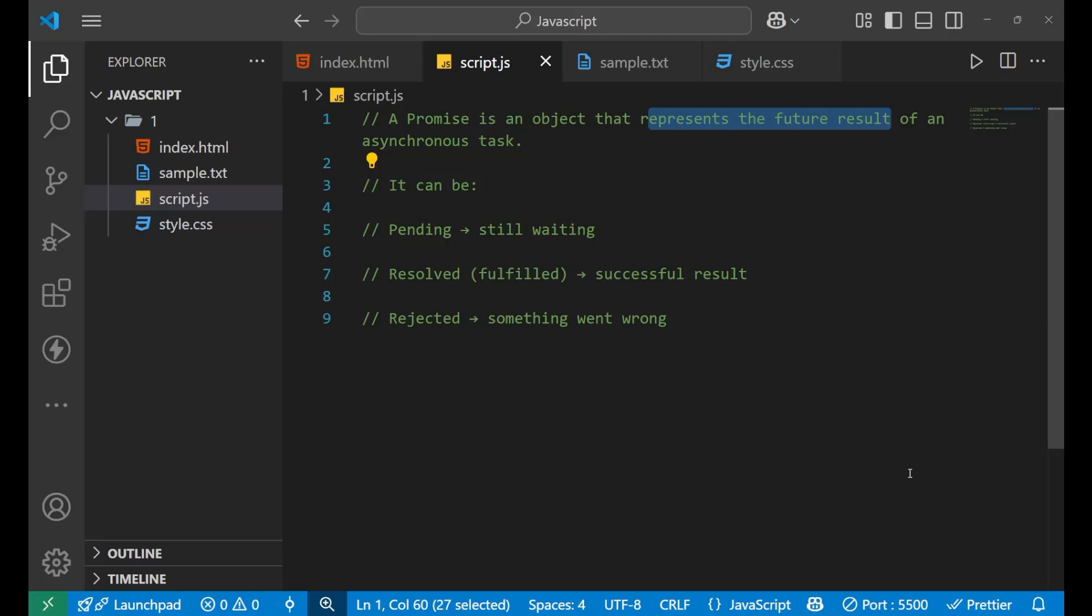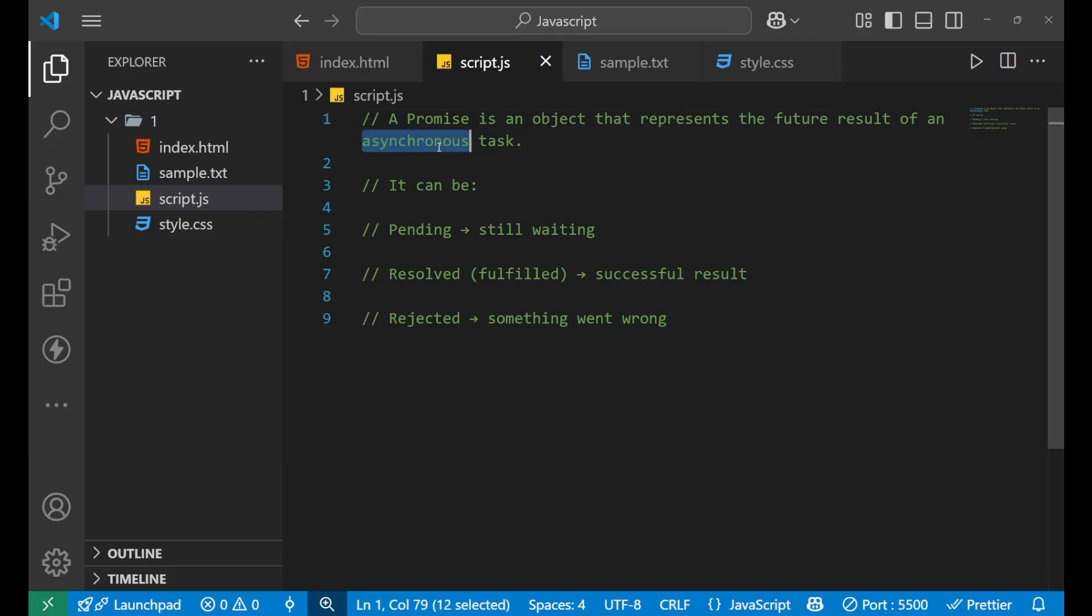So let's first understand the definition of promise. The promise says that it is an object that represents the future result of an asynchronous task. That means that your promise helps to make your JavaScript asynchronous and it helps to provide the future result of your code or your object.